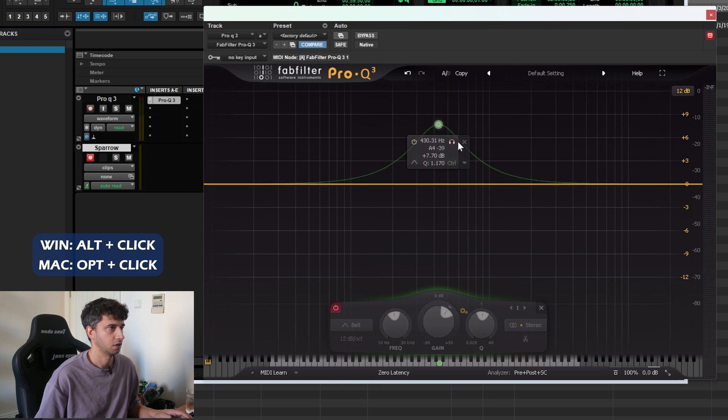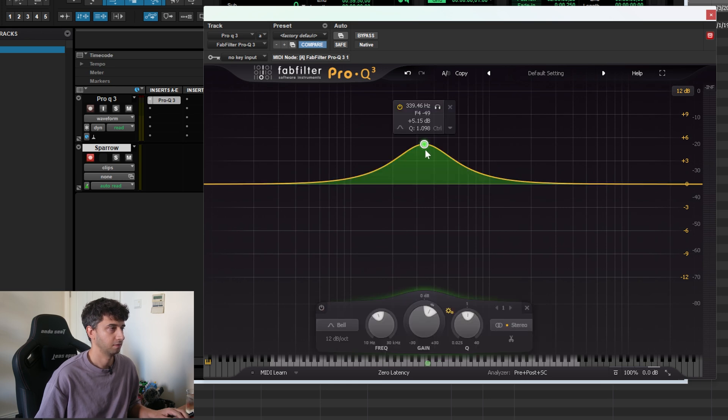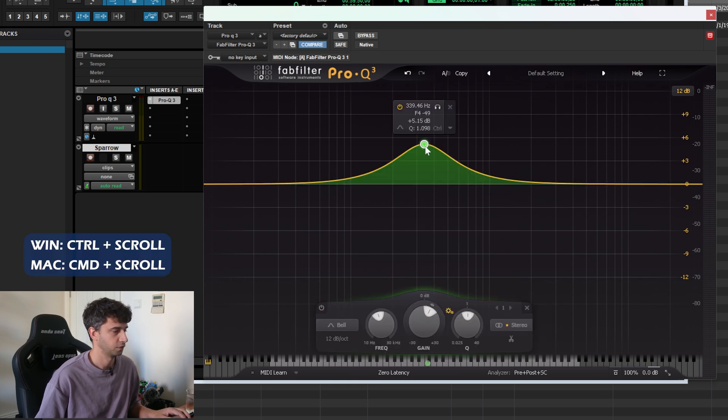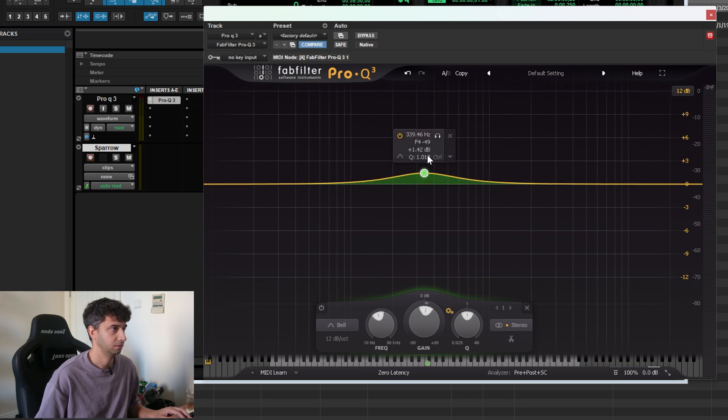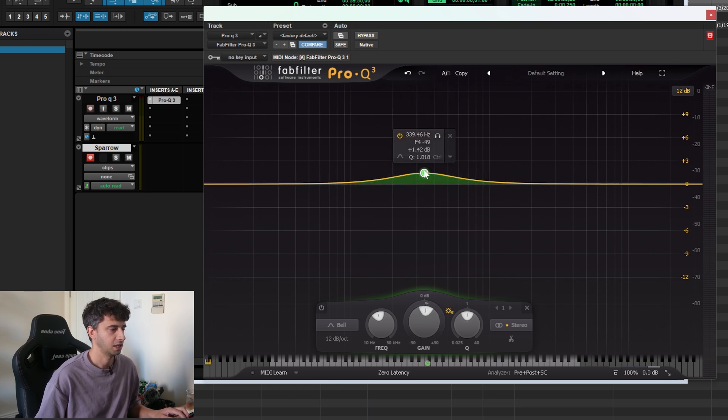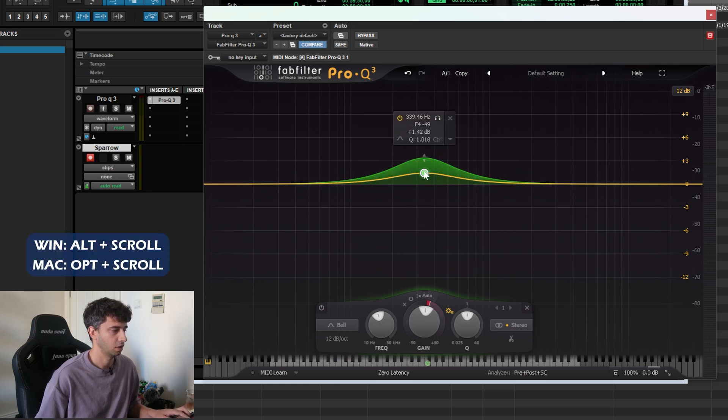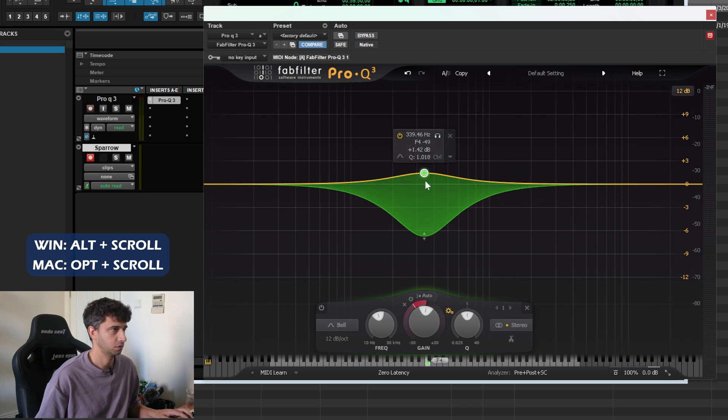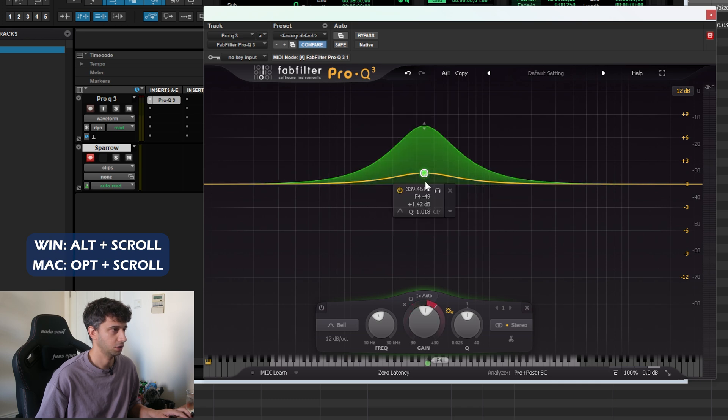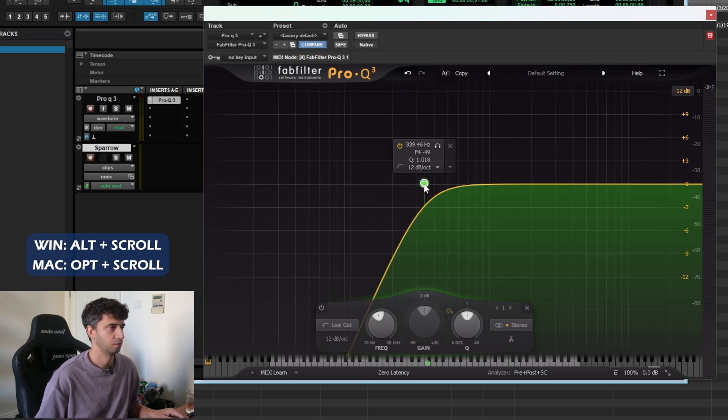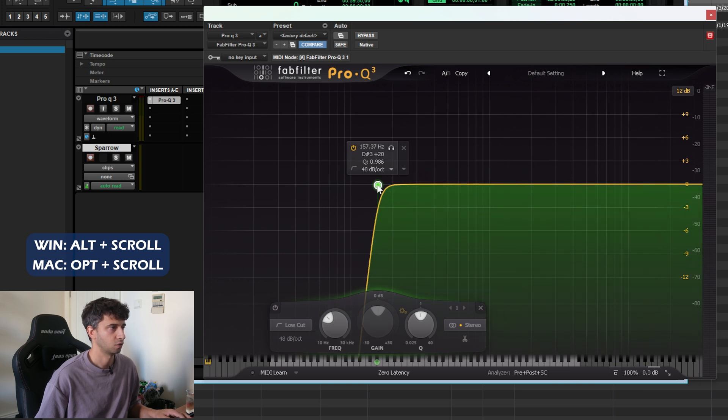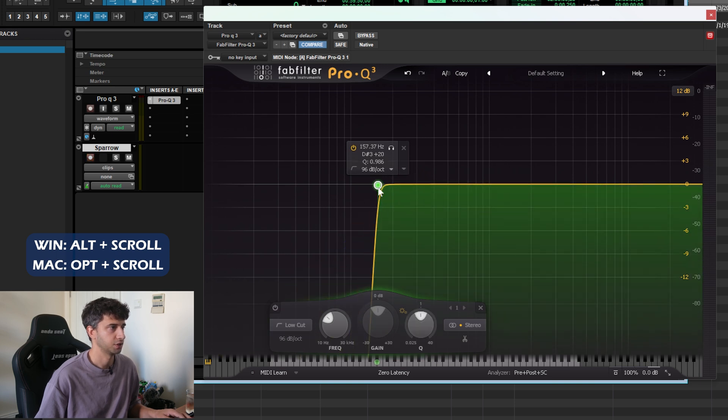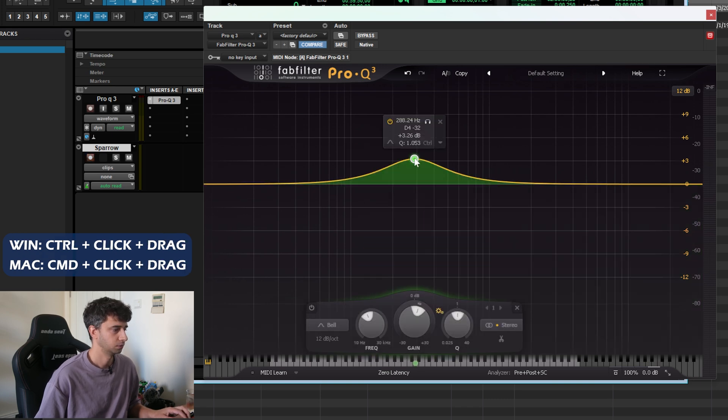The next thing is gain. For gain, you can hold Ctrl and scroll up and down. For dynamic range, you can Alt+scroll to change that. For a low-pass or high-pass filter, because they can't be dynamic, Alt+scrolling will change the slope of the filter.